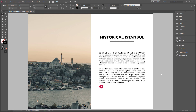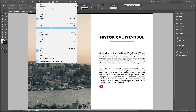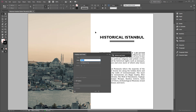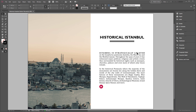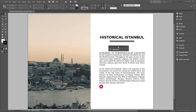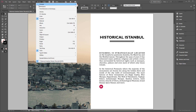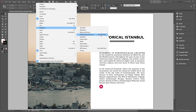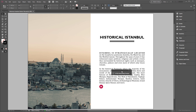Inside InDesign CC, before we dive into our project, a couple of things to mention. First, we're going to add certain window panels to our workspace. Go to the Window menu, Interactive, and bring up Buttons and Forms — drag this into the dock. Then go back to Window, Interactive, Object States, which will help us create our multi-state objects — dock this as well. Finally, go to Window, Interactive, and bring up the EPUB Interactivity Preview so we can preview interactive elements for our fixed layout EPUB before exporting.